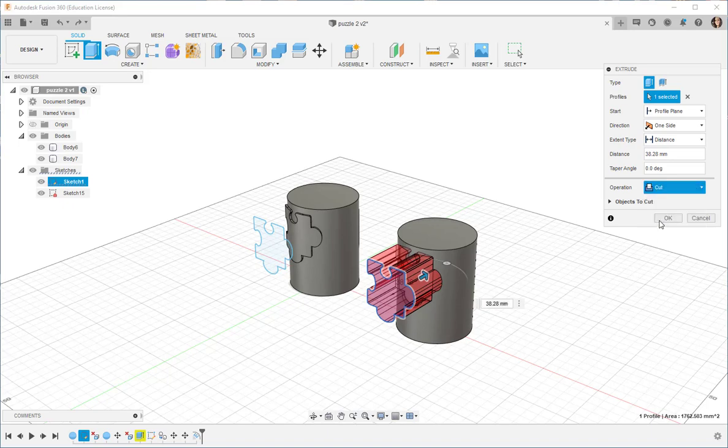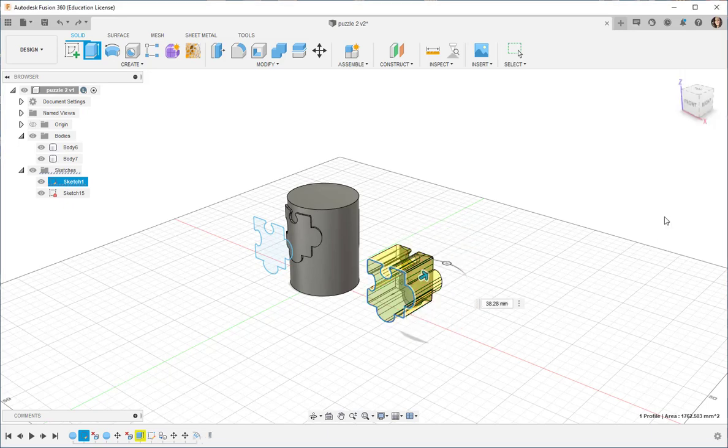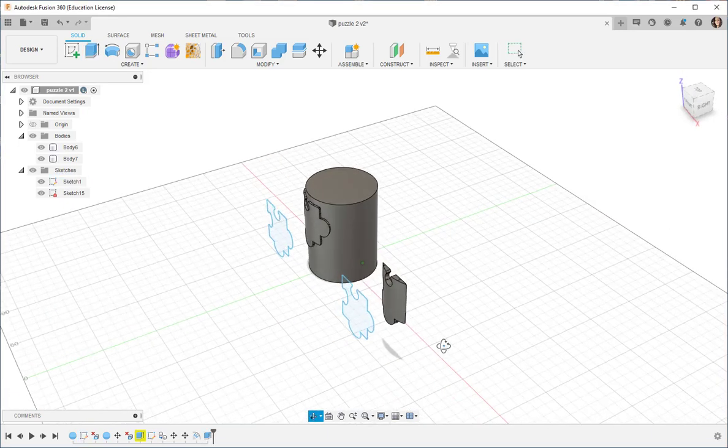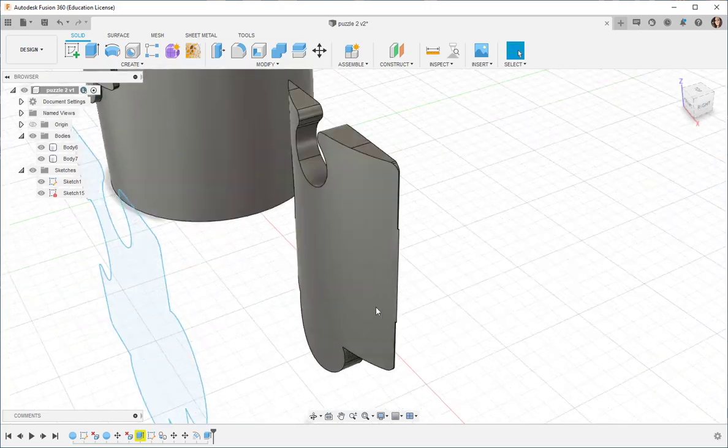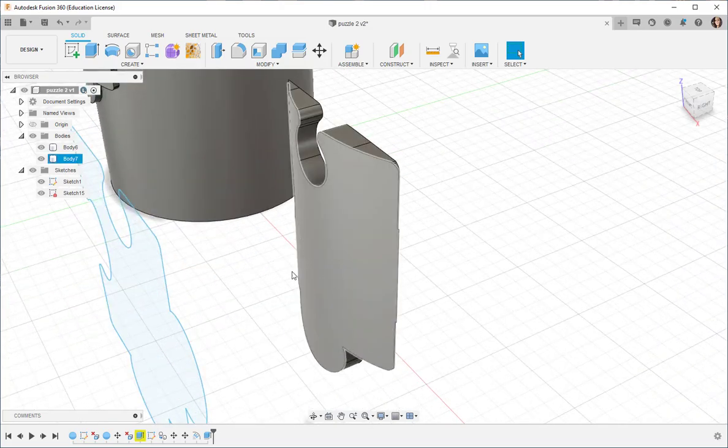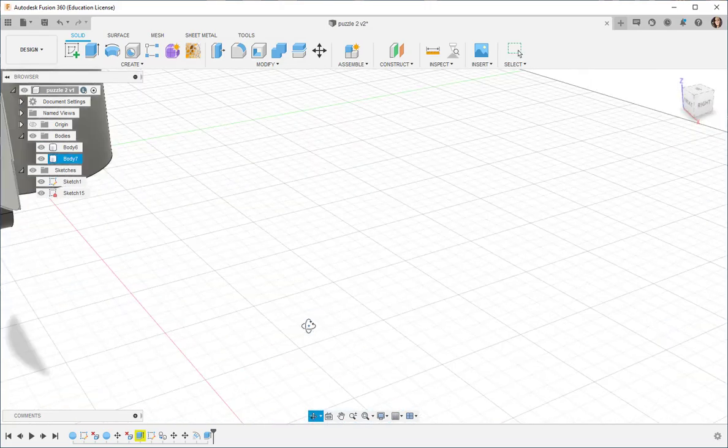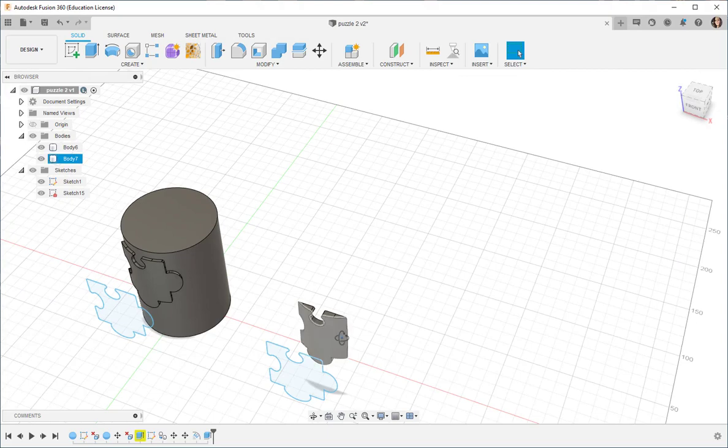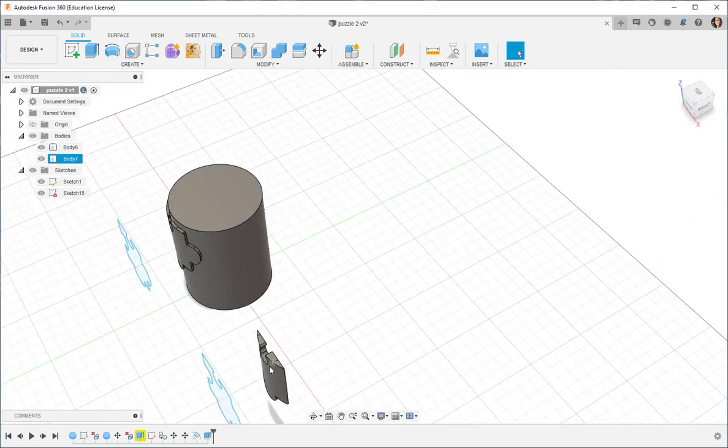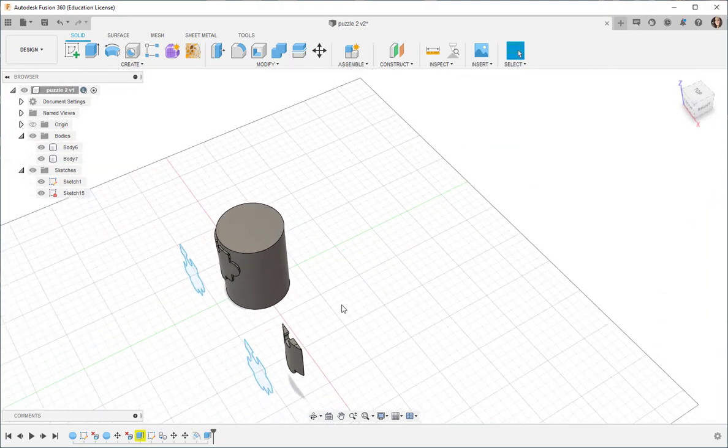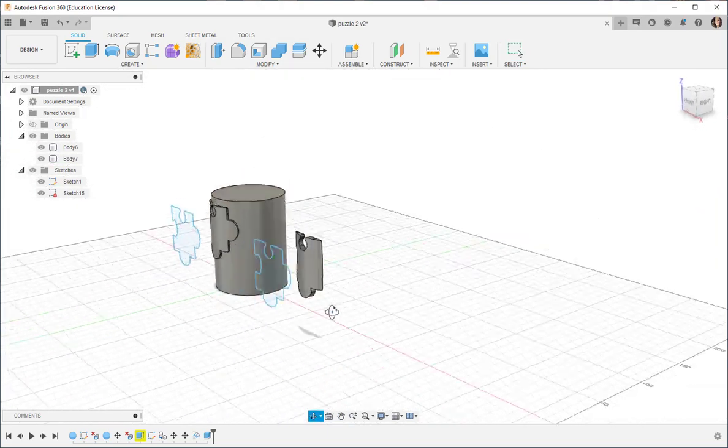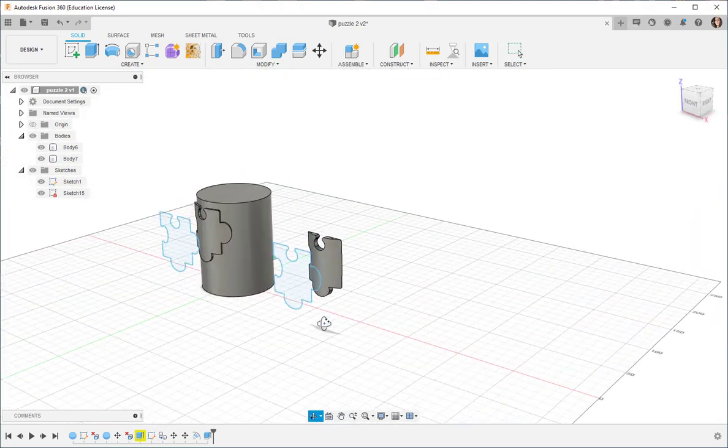If I click Intersect, I'll end up with a curved puzzle piece. See that? So, that's a nice way of getting a curve onto an otherwise flat surface.